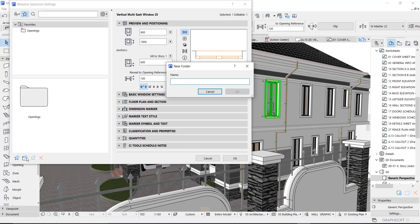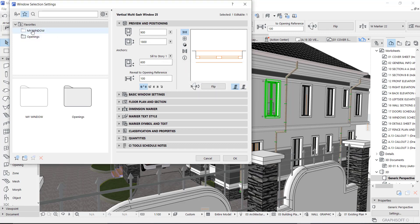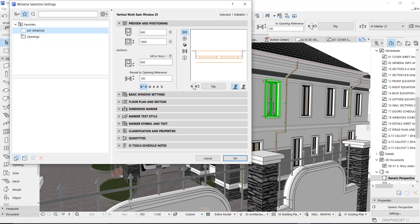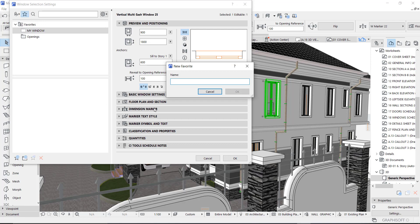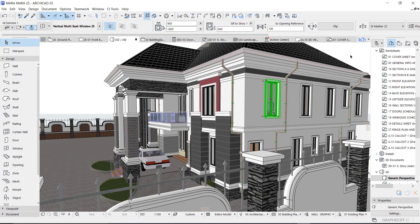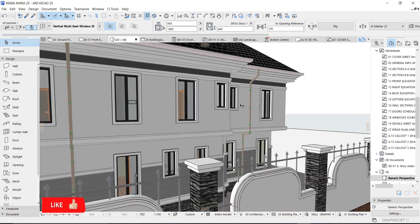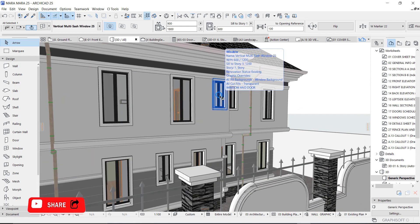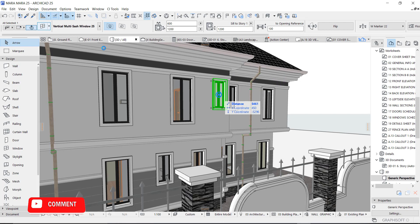Let's call the folder 'My Window.' Click okay, double-click that folder you just created, and click the new favorite sign. You can name it 'Basic Window.' Click okay — now it has entered your favorites. So anytime you want to use it, come to your favorites, go to your folder, and you see the window. For example, if this is what you use for a toilet window, click it and go to your window settings.